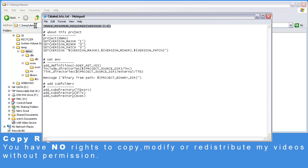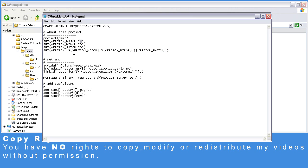As you can see, the first line describes the minimum CMake version. Here we describe the project name, which is demo. Here we specify the project version, in our case it's just one. Here we add a definition named DEF_RET_YES, which basically is going to print out to the screen yes or no, based on whether this directive is defined or not.